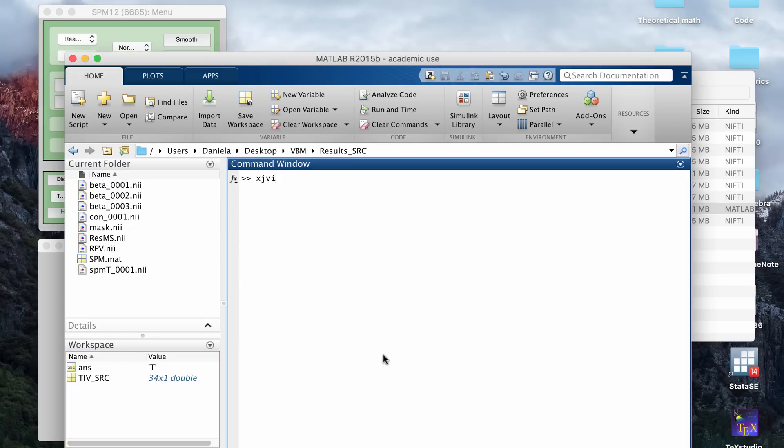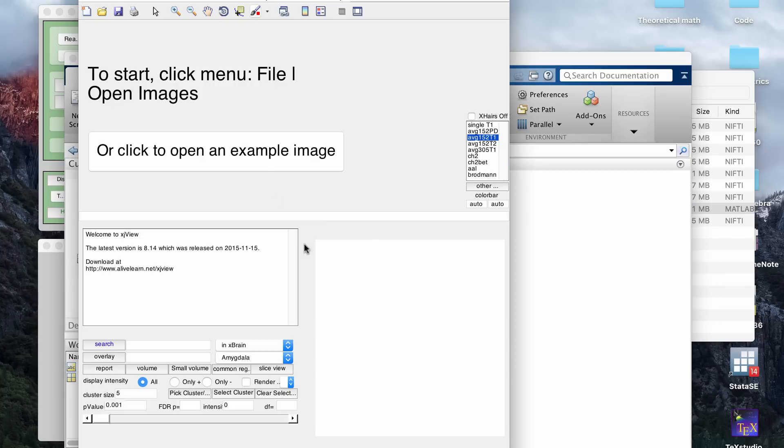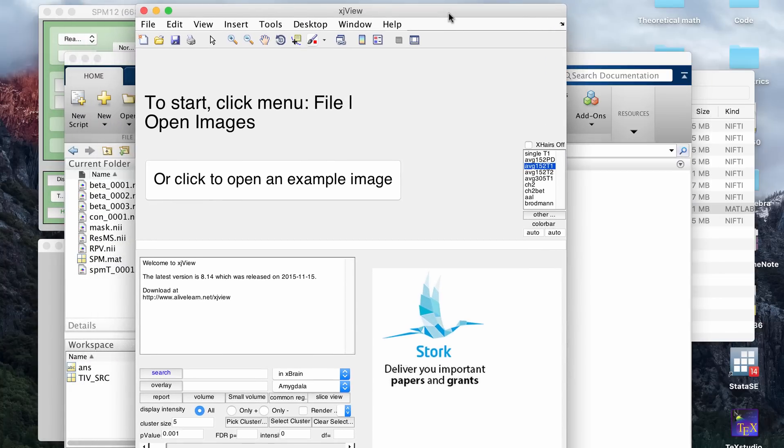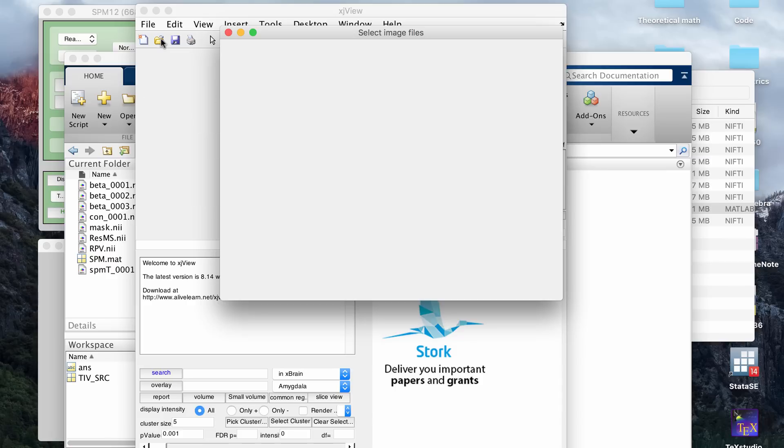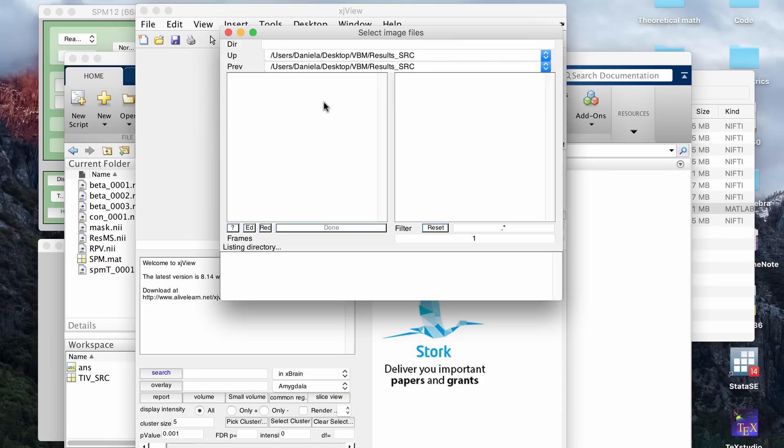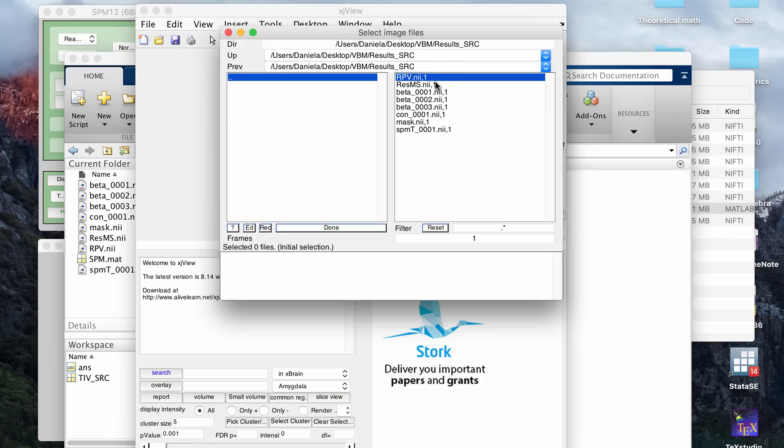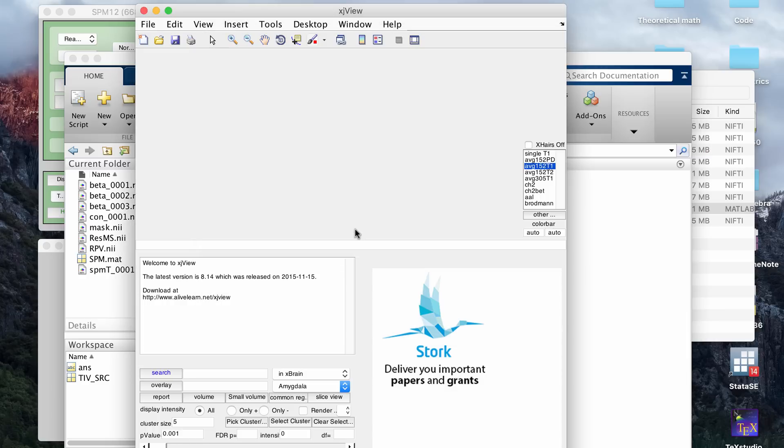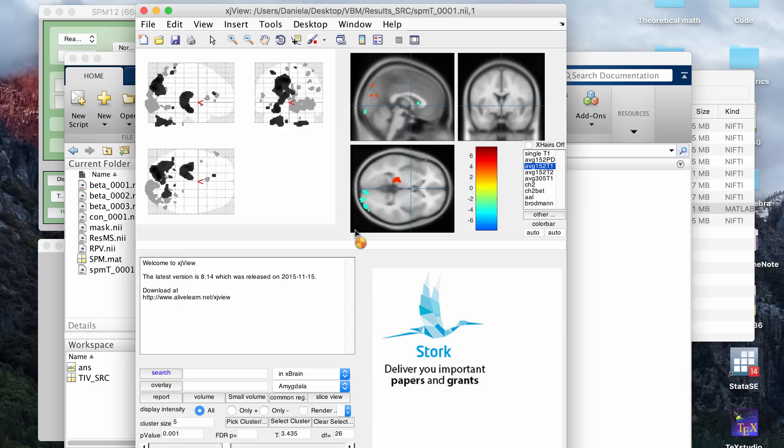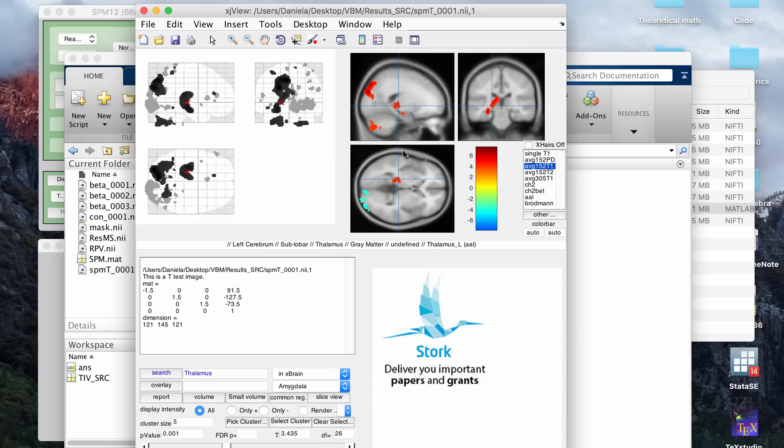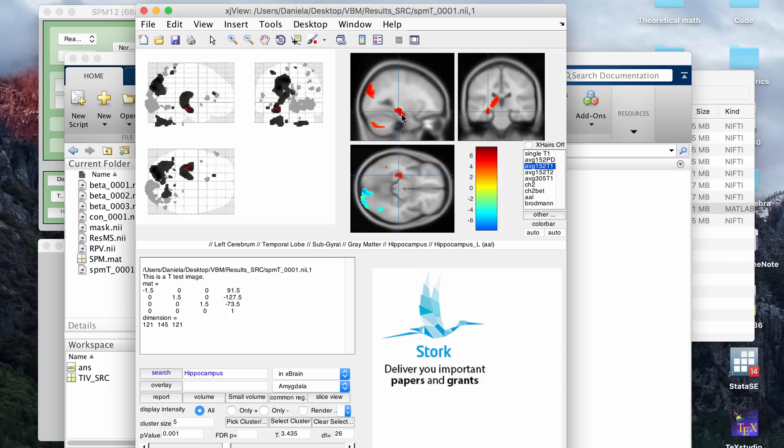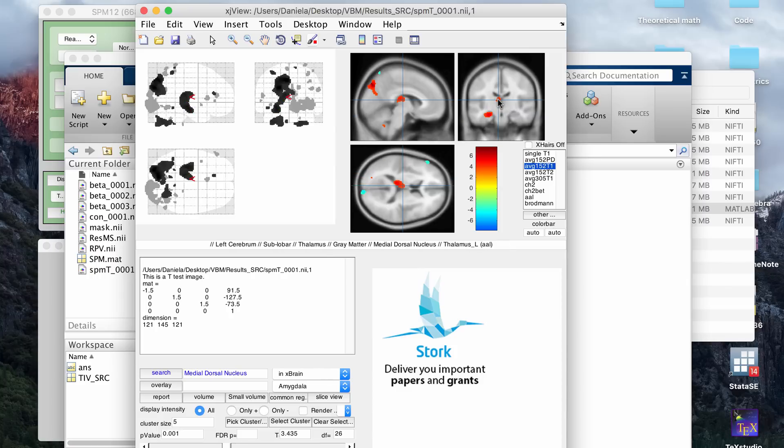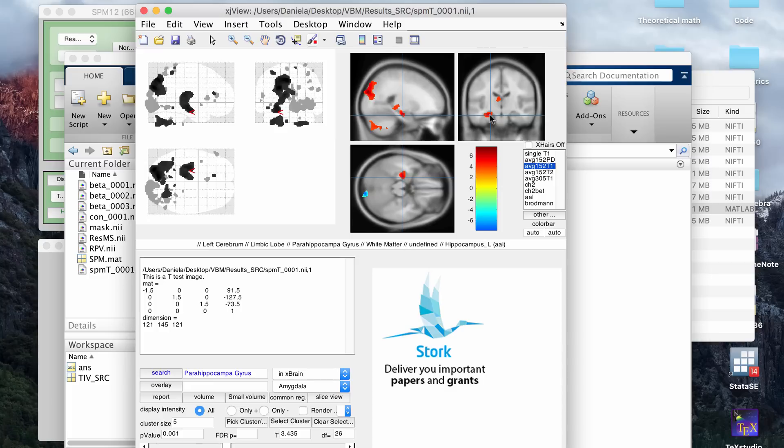So you go to XJView. After you click results, it will create a file that's basically, for me, it's a T map. You can go to open images and it will be in your results folder. So it creates all these files. The one I load in is SPMT underscore zero zero zero one. You click done. And then that will show you the results from your VBM. And again, I have a tutorial video already on how you can get all the information from the results, the statistics, and how you use XJView in another video. So I'll put that link in the description box below.